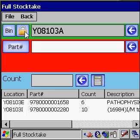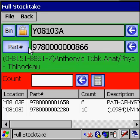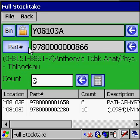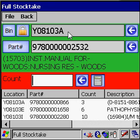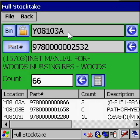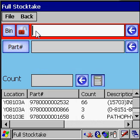So let's just lock it and scan the next part. We've got three of those — press enter. As you can see, the bin has been kept constant. Now let's do the next product, and we've got 66 of those. Now you can unlock the bin, and if you want to clear it, just press clear and scan the next bin.